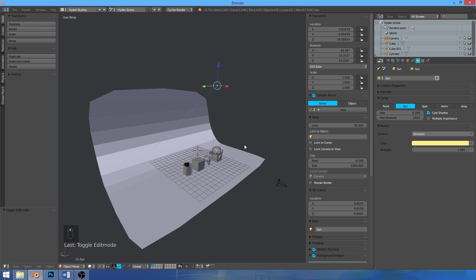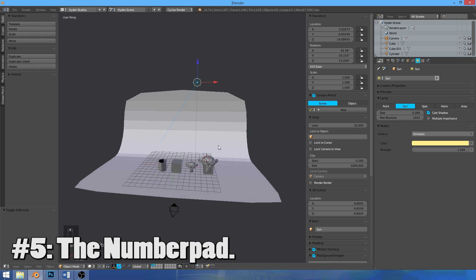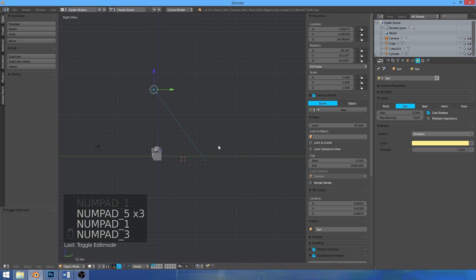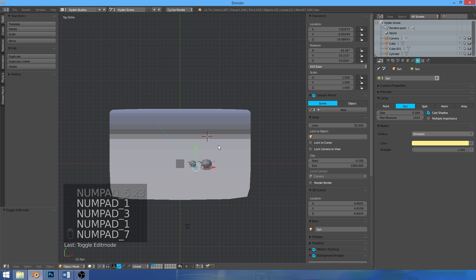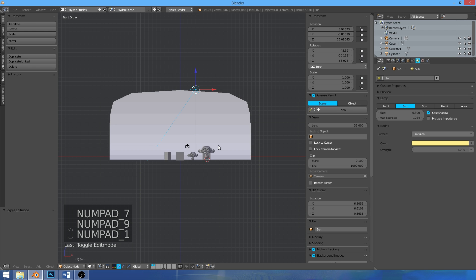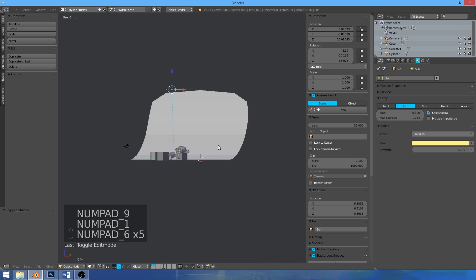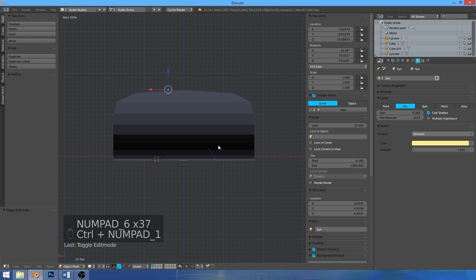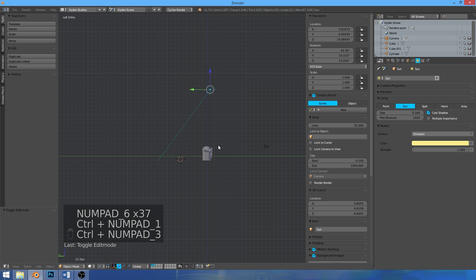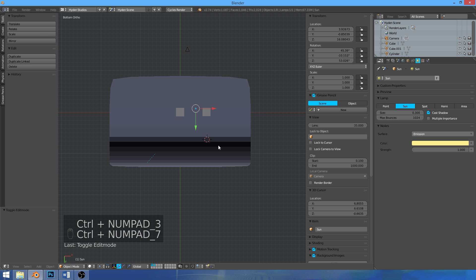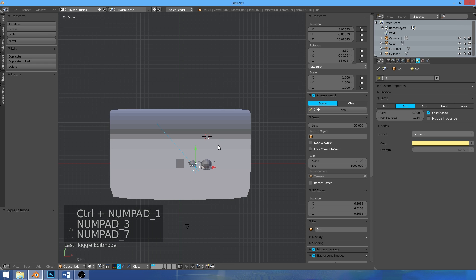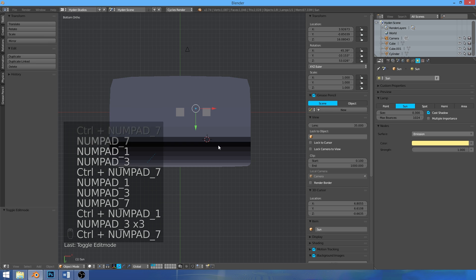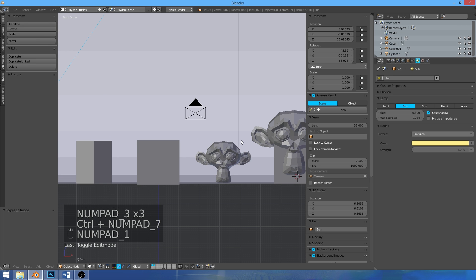The next tip: when changing your views, use the numpad. Press 5 to switch between orthographic and perspective. 1 goes to front, 3 goes to side, 7 goes to top. I always wondered how to get to the back view — I'd hit 6 a bunch of times. That's not the right way. You can just do Ctrl+1 for the back, Ctrl+3 for the left, Ctrl+7 for the bottom. Knowing all these options in 3D space really increases your productivity and lets you work much faster.